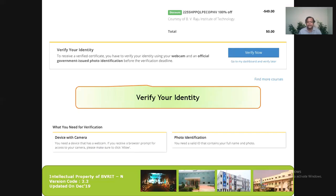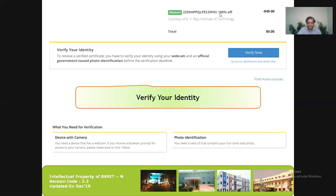Once I click 'Verify Now', I'll get two options: the first is using my camera to show my face for verification, and the second is to hold an identity card — such as an Aadhar card, passport, or any ID — and show both sides. Once I do that, my course verification will be complete, finishing the full course registration process for edX.